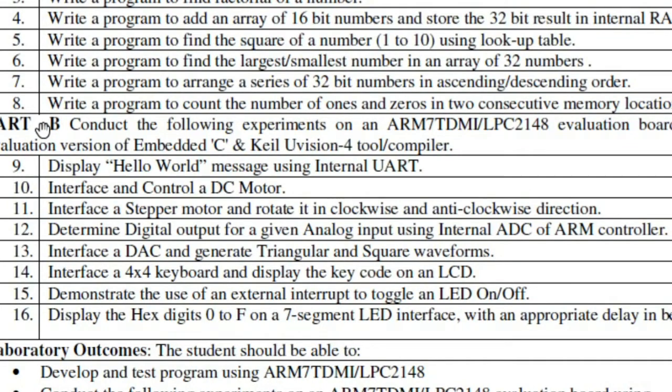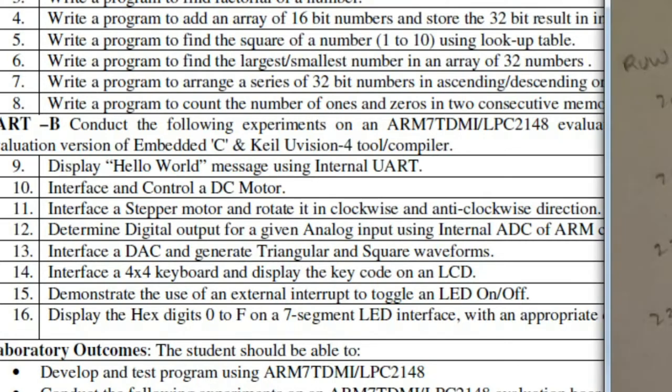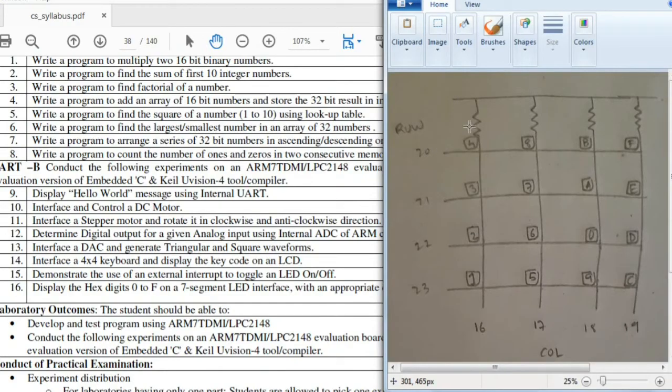The 14th question of part B is to interface a 4x4 keyboard and display the key on an LCD. The keyboard will have 16 keys in it starting from 1,